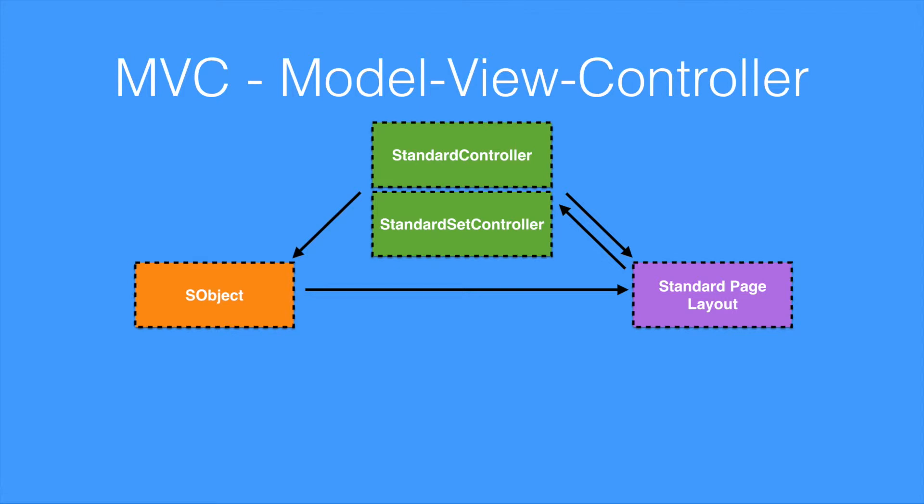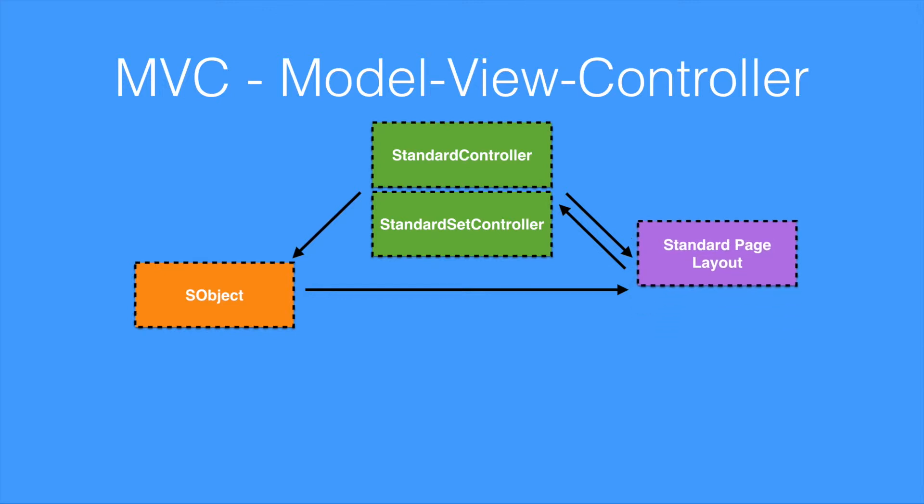We have our S-object model, our standard controller or standard set controller for dealing with either a single record or a set of records, and also our standard page layout. One of the nice things that Salesforce does is also allows you to use the standard controllers with Visualforce pages without any Apex code. So we can also add Visualforce pages as another view option.